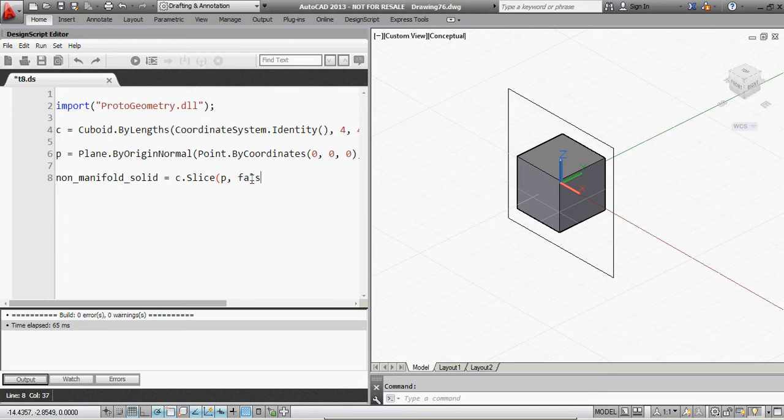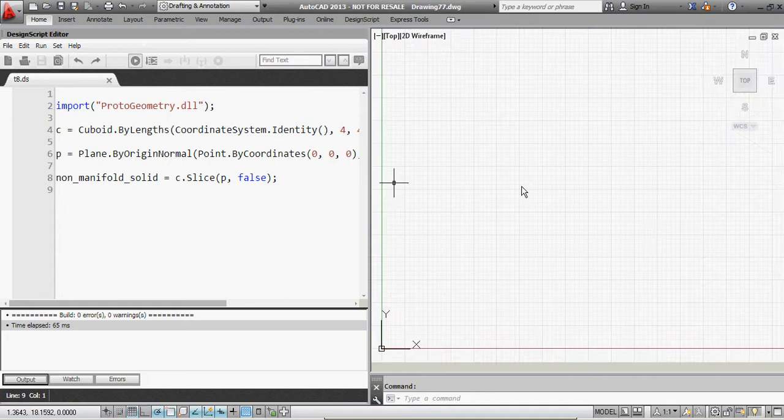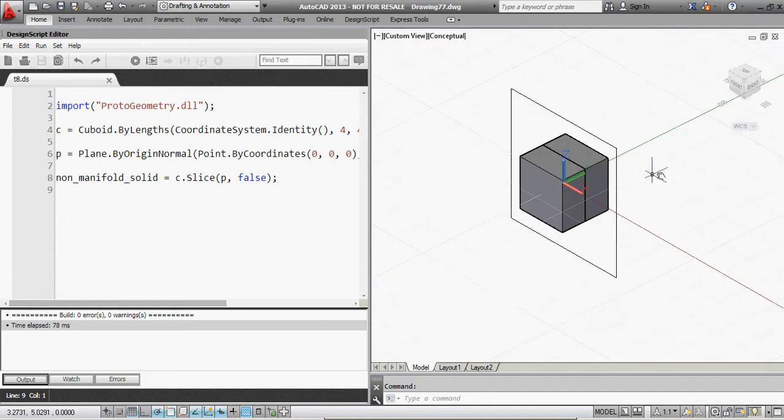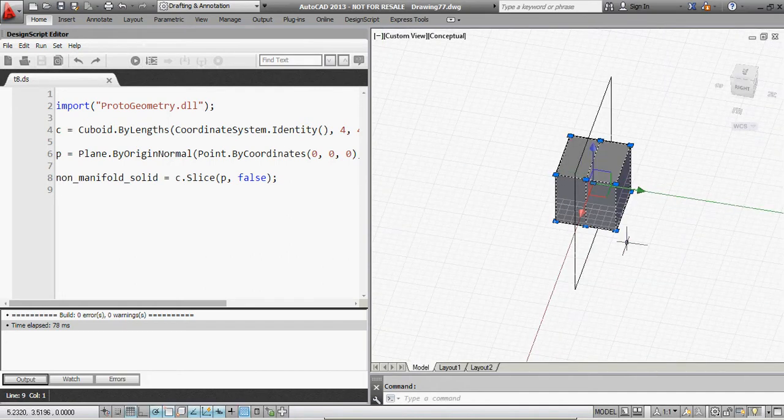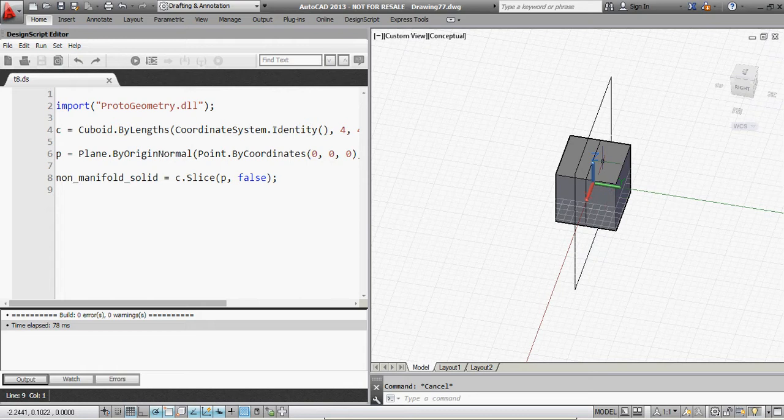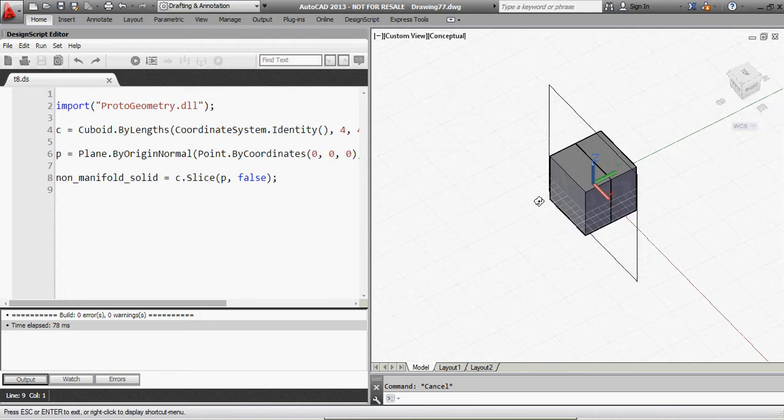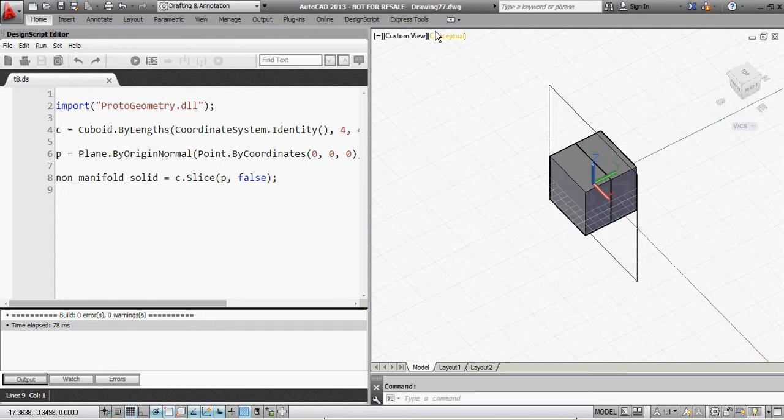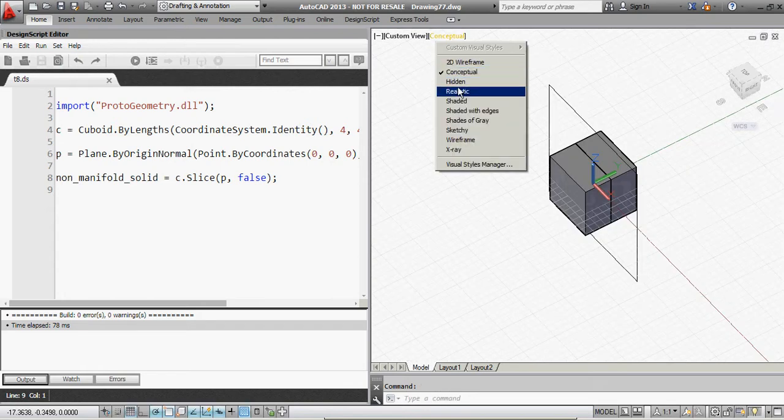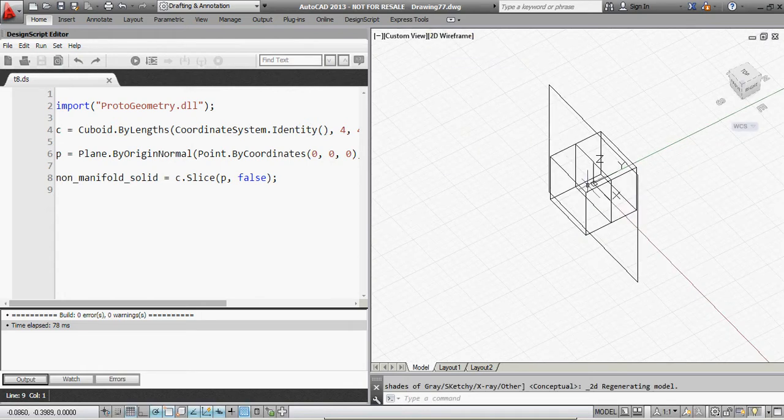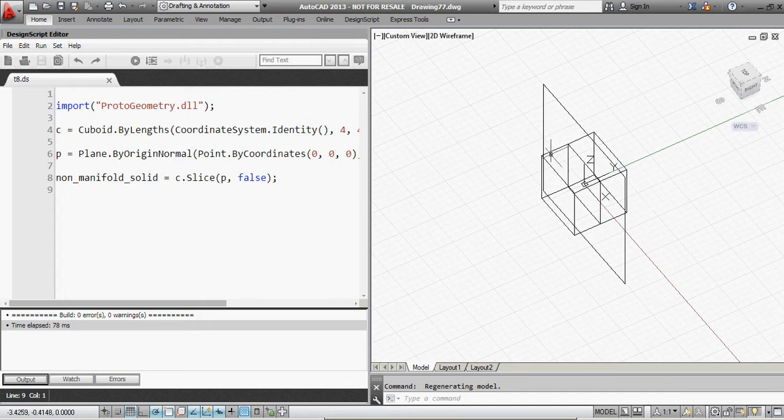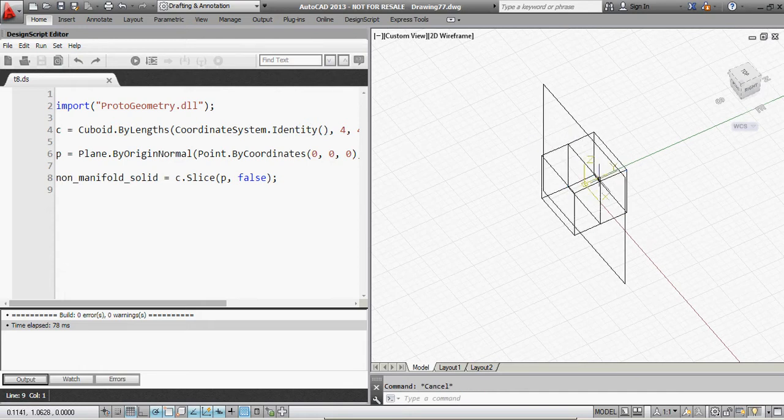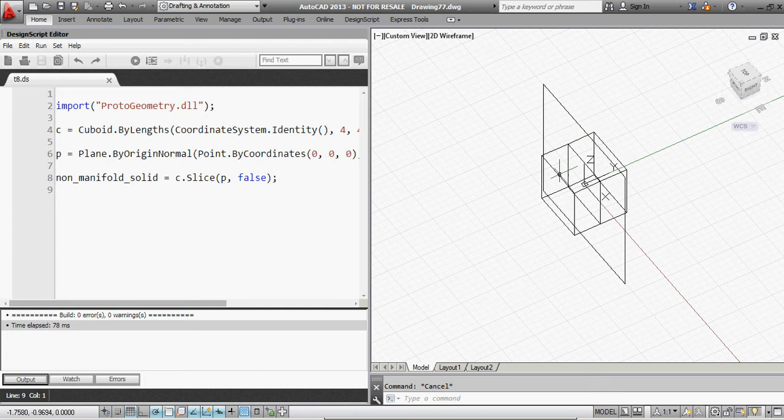So by inputting false here, we'll create a non-manifold solid, which has all these properties that I previously discussed of being able to bring a single solid, which actually preserves the interior partition between it. So if I push the wireframe view, you can see that this is still one solid, but it now has an interior partition inside of it that divides two cells.